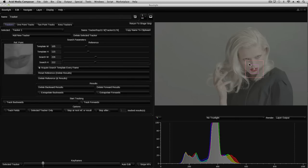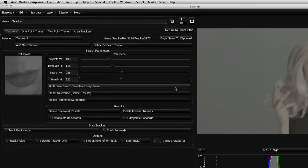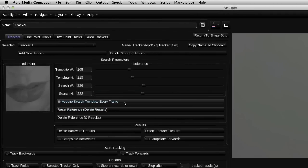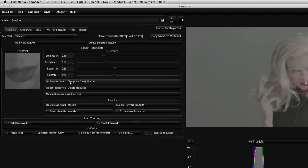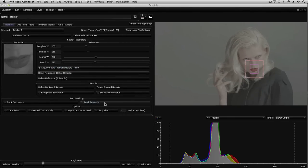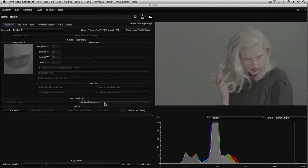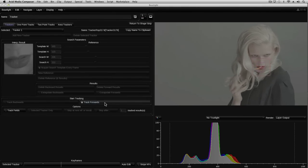Before I start the tracking process, I'll make sure that Acquire Search Template Every Frame is enabled. This will update the search image on each frame, allowing it to adapt to changes in this part of the image. This generally leads to a more accurate track, and it's the default setting. However, sometimes you may find you need to disable this in order to track an object completely. So to start the track, I just click on the Track Forwards button.